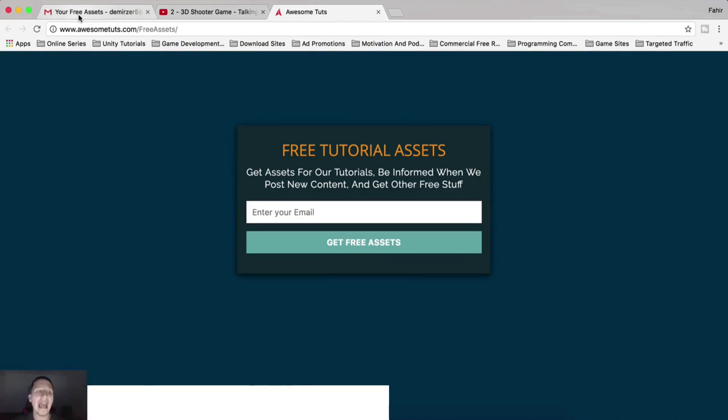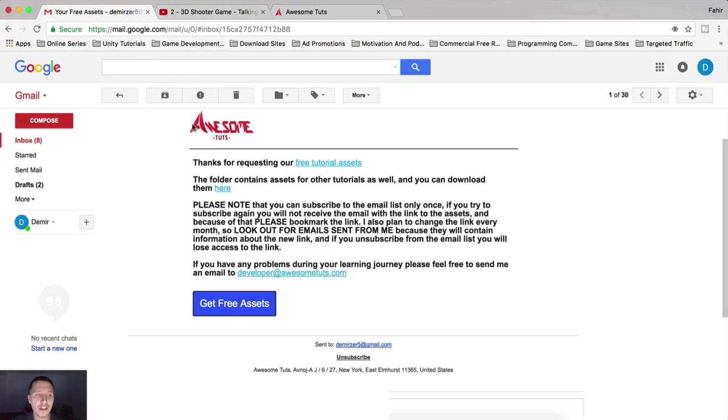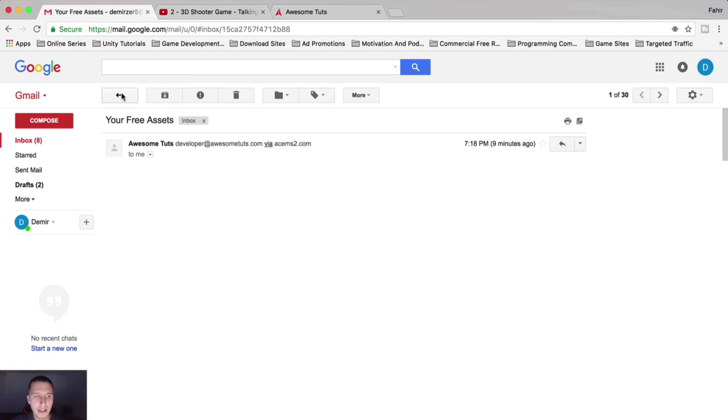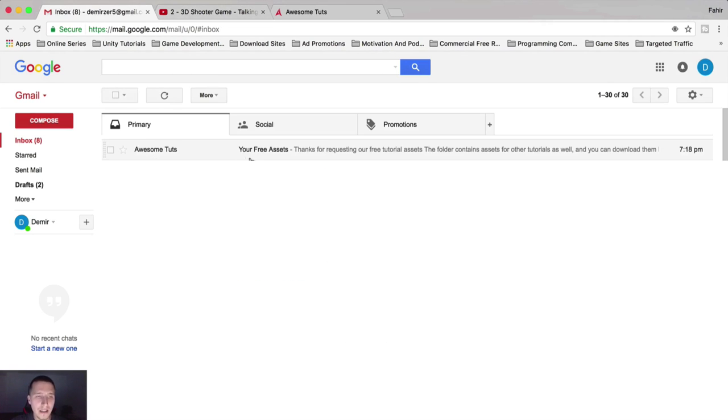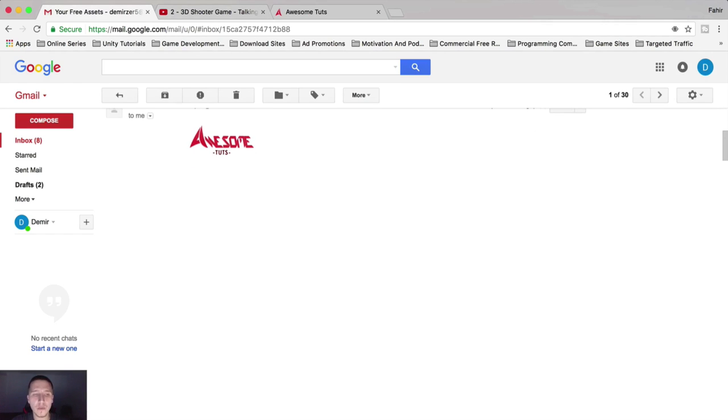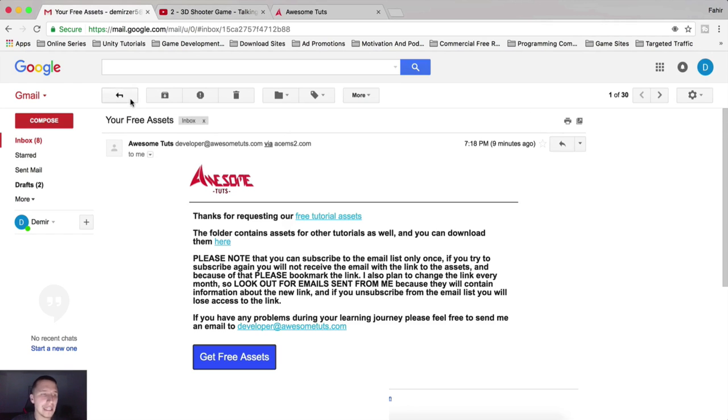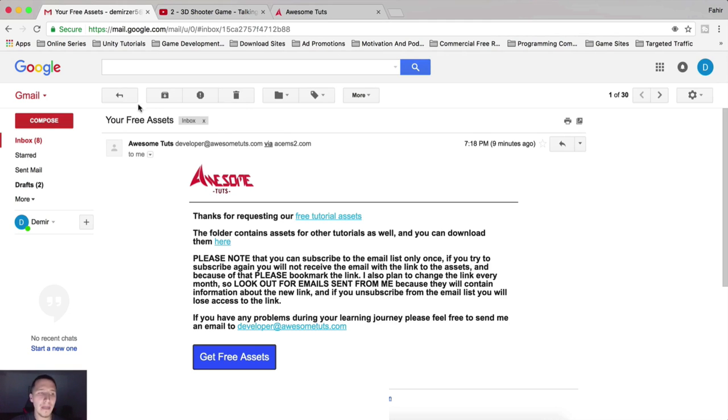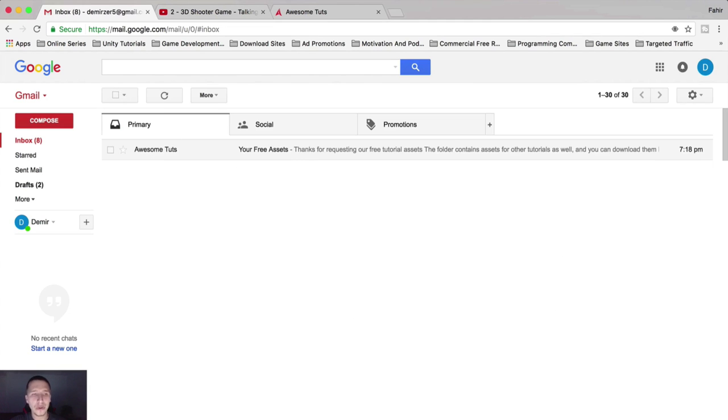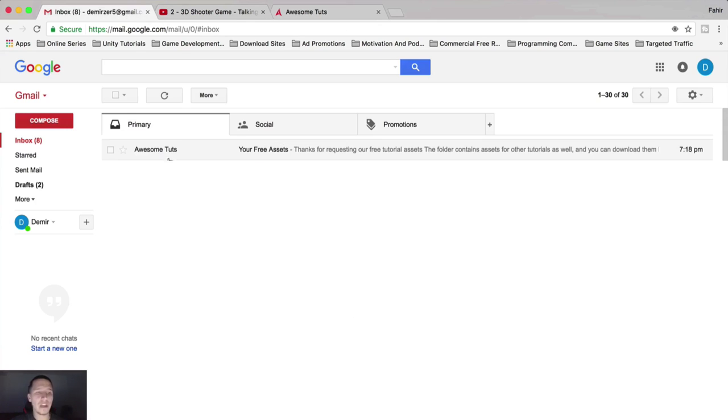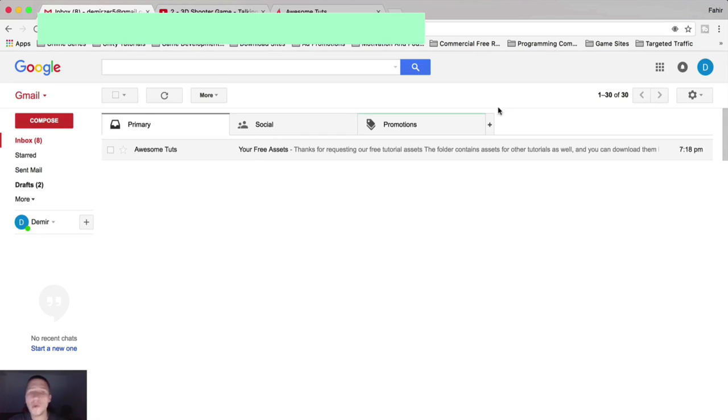If you try to do it, you did not unsubscribe, but you deleted this message. You want to do it again. So if you click here, get free assets, no, it's not working. This is one time thing. So if you want to keep or have access to these assets, you will not delete this message and you will not unsubscribe from this list because when I change the link to these assets, I will send an information email containing the new link where you can download the assets again if you need them.